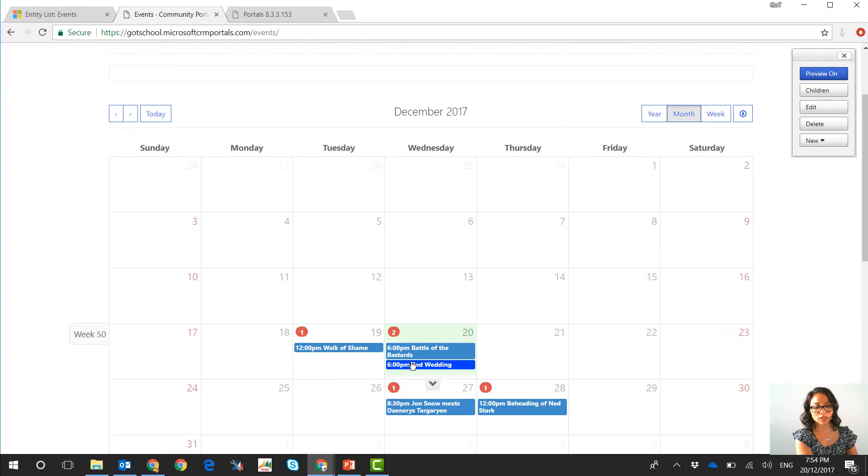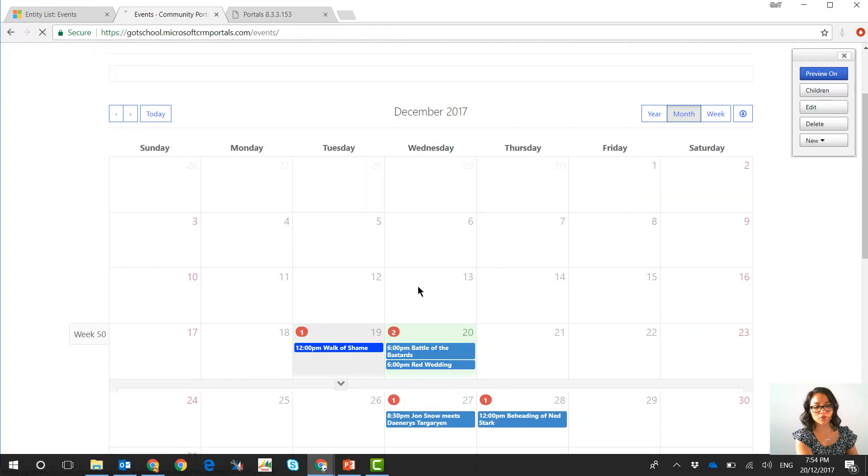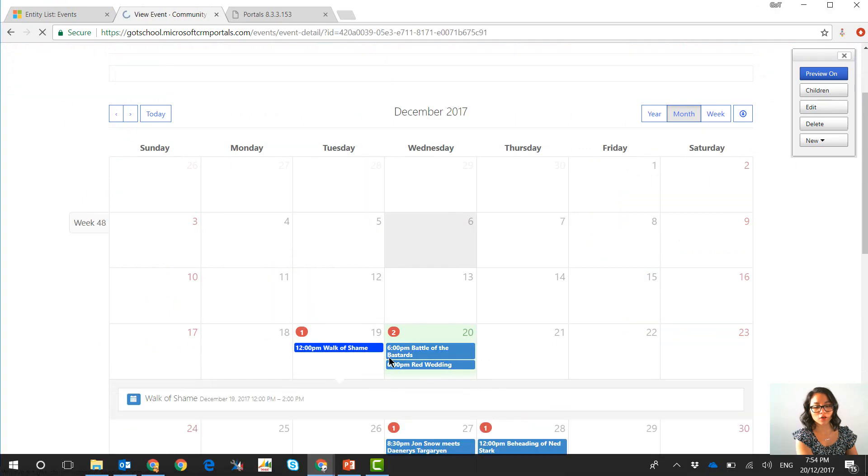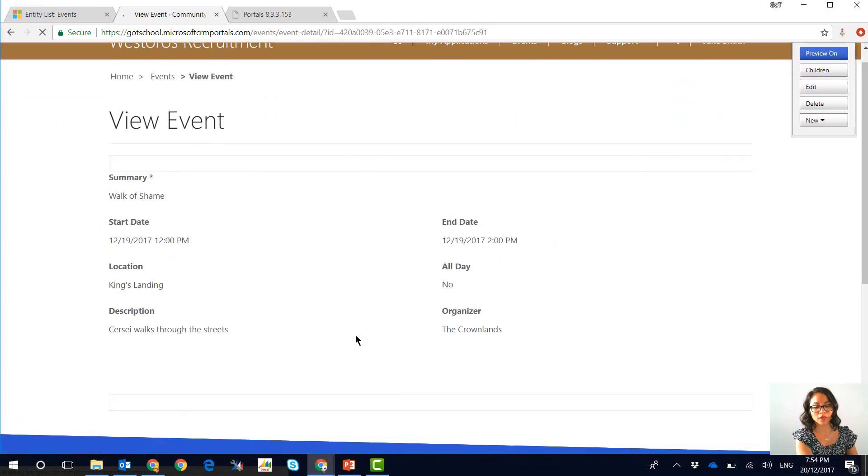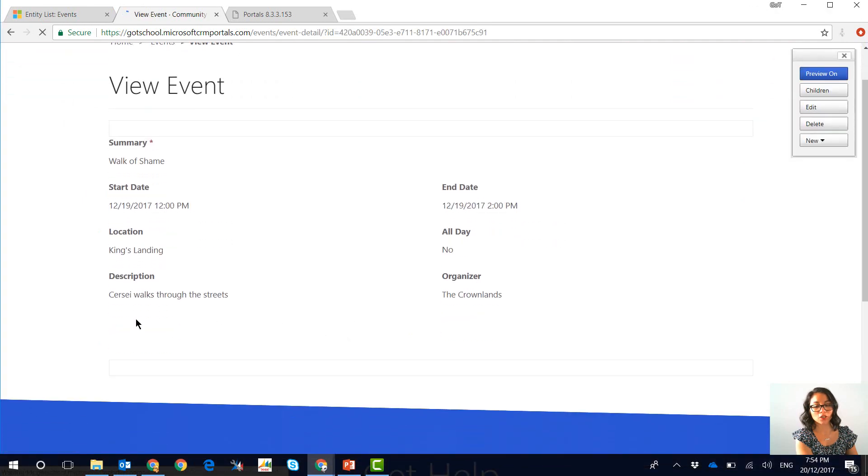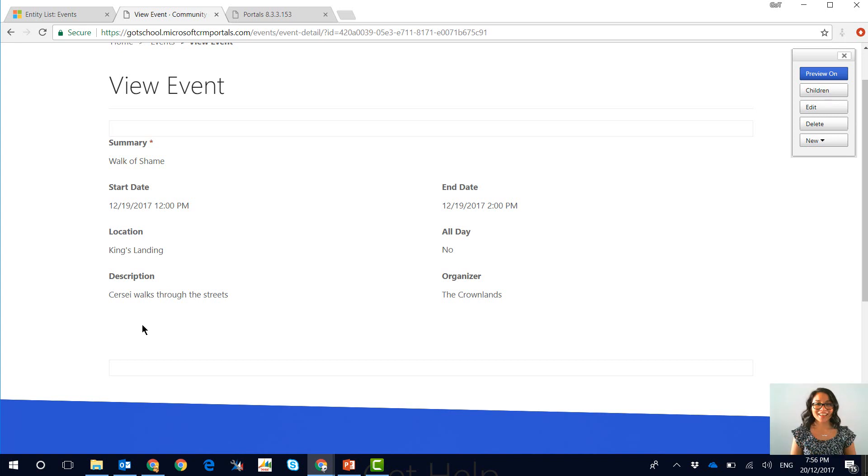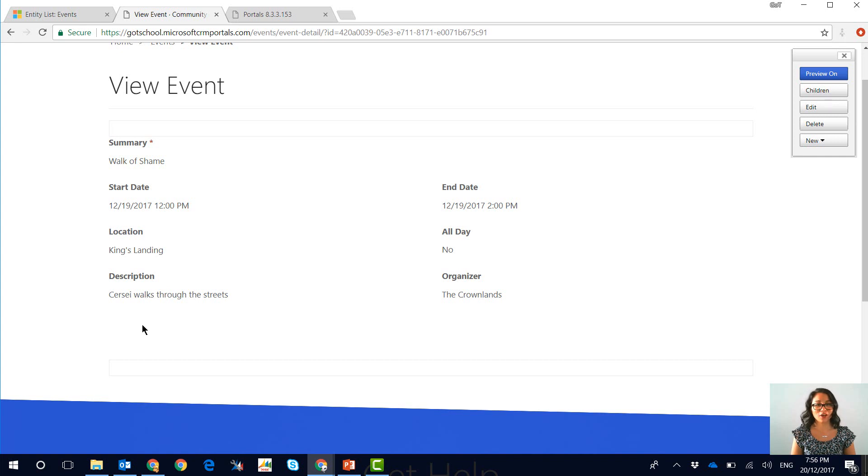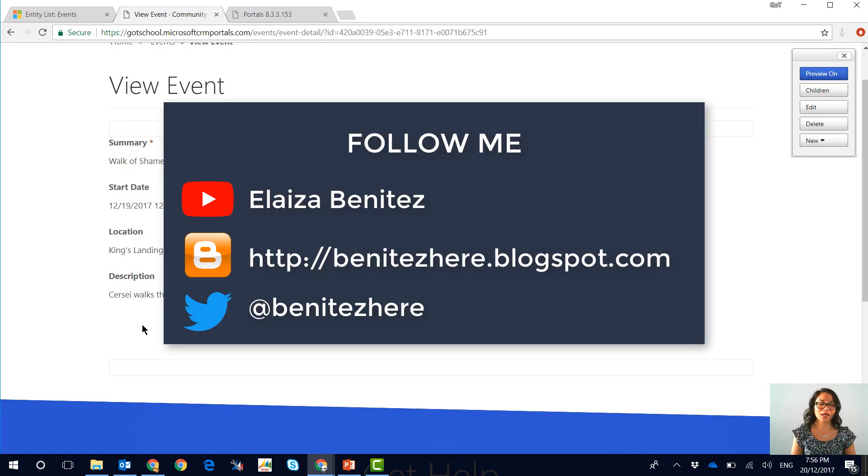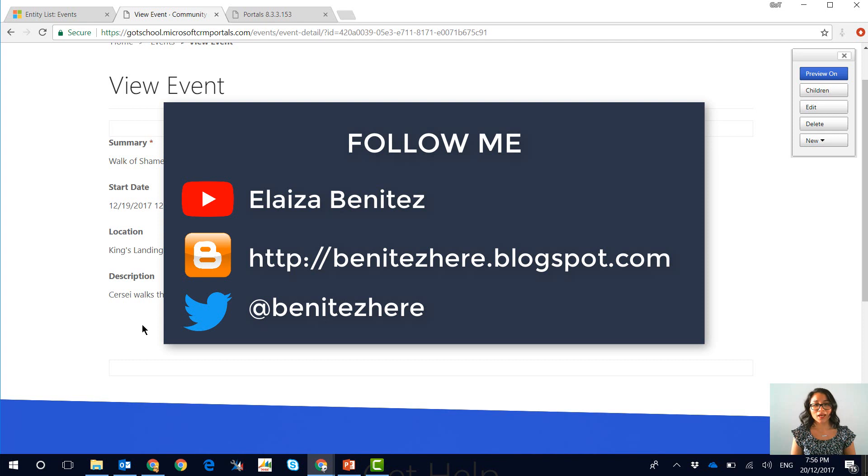I'll show you how you can use a no code process to register for the event and yeah that is my quick tip for today on how you can enable calendars for an entity list in Dynamics portals so that your users can view records in the format of a calendar. Please subscribe to my YouTube channel, follow me on my blog and also don't forget to follow me on Twitter. I'll see you next time, bye!